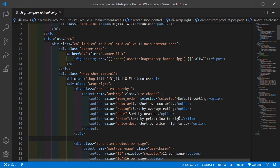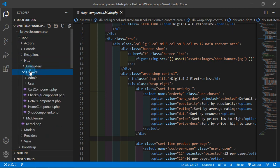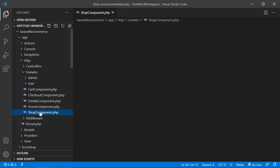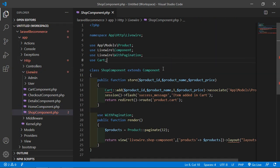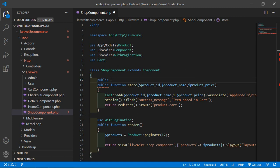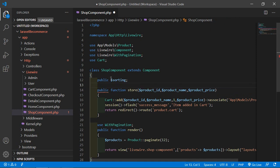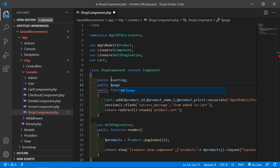First of all, let's create two properties inside the shop component class file. Go inside the app directory, then HTTP, livewire, and from here just open the shop-component.php file. Inside this file, let's create two properties inside the class: public $sorting and another property, public $pageSize.